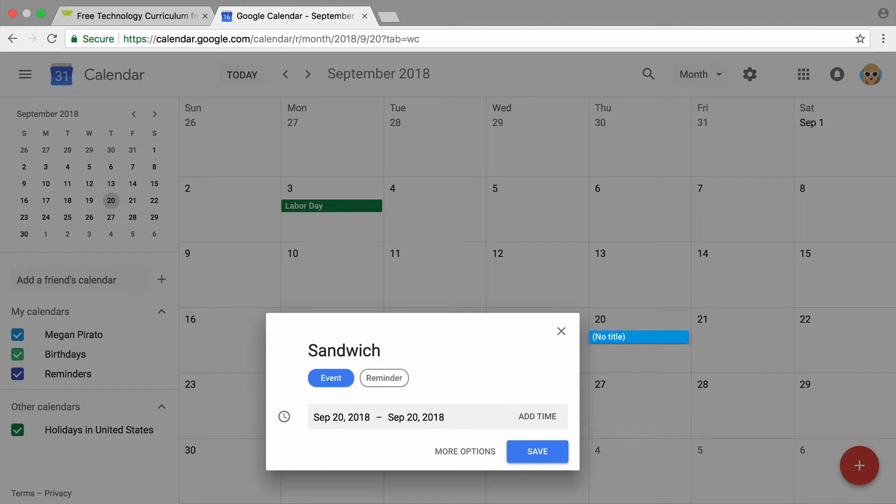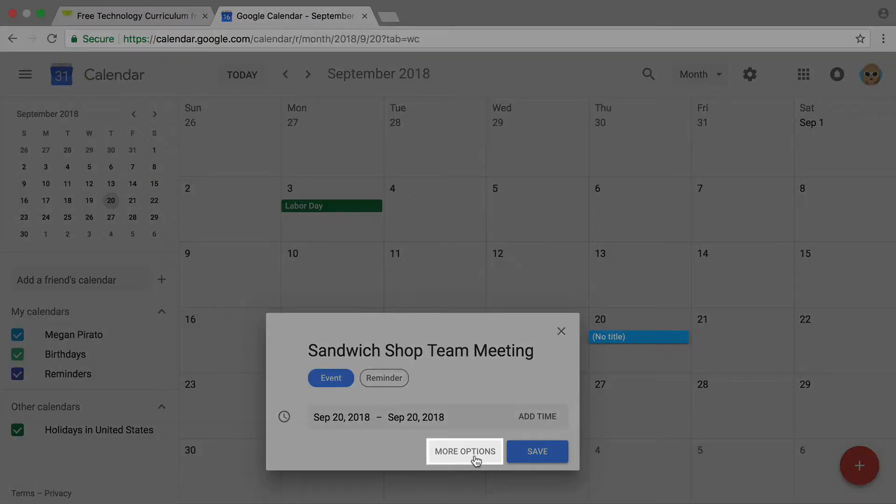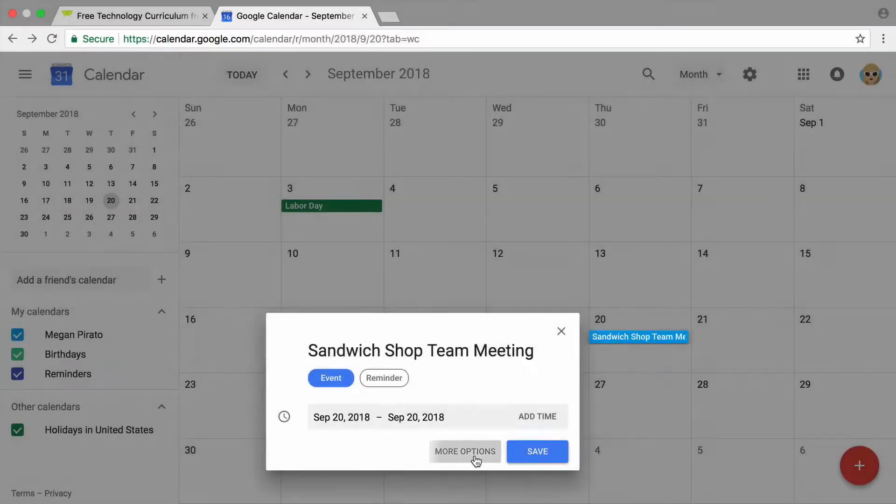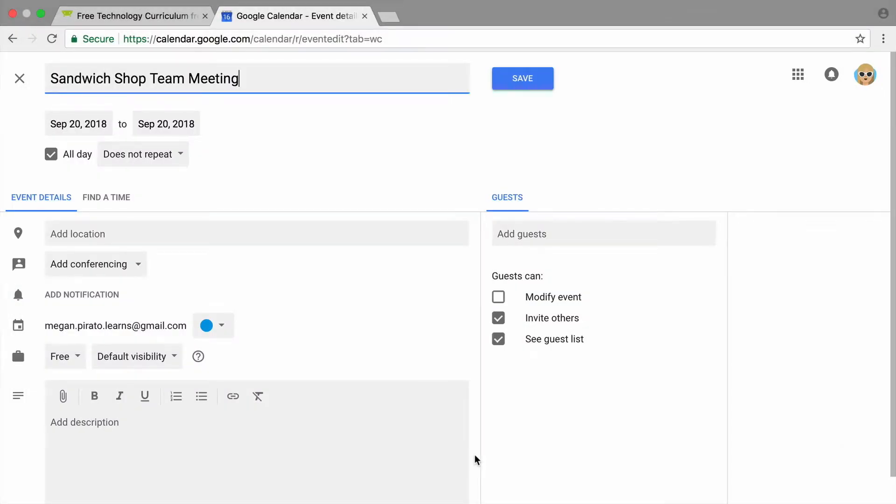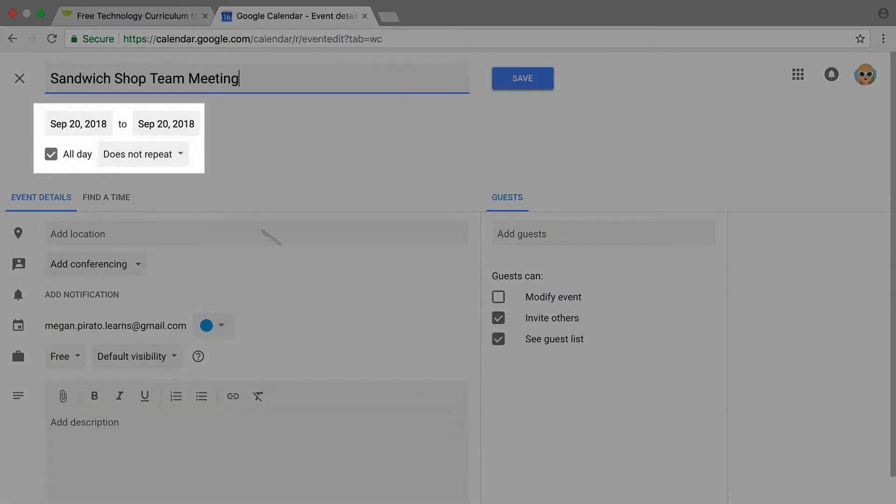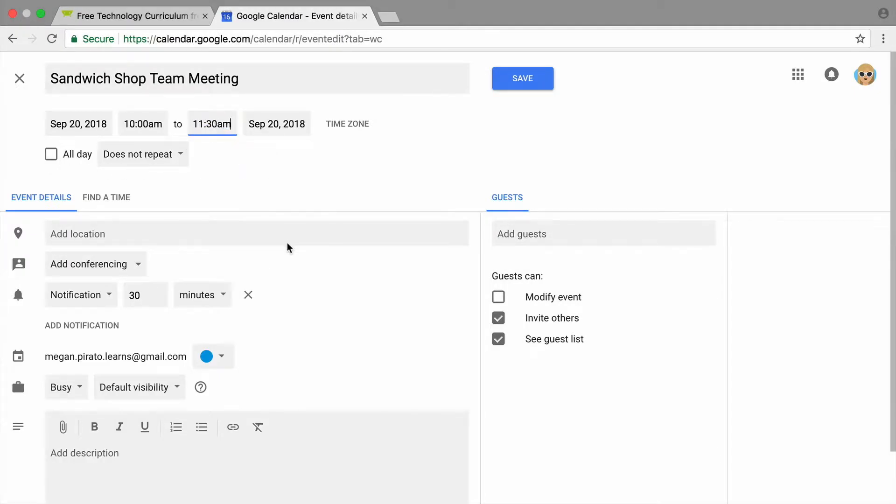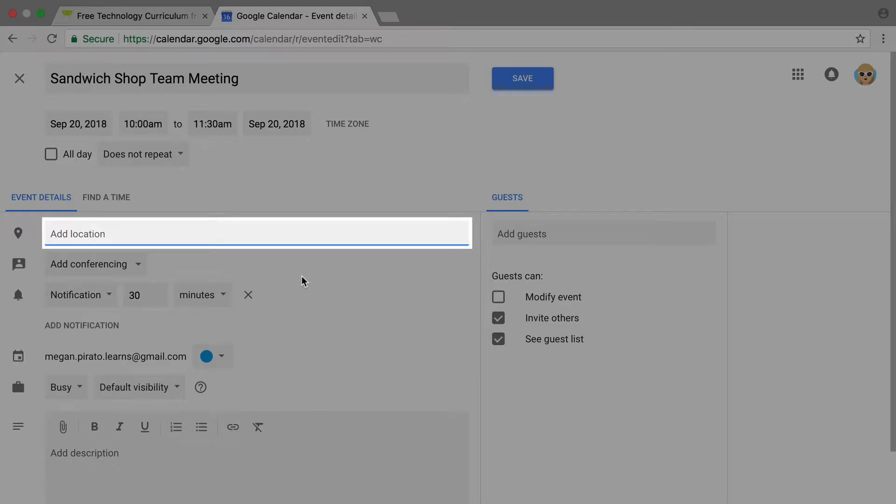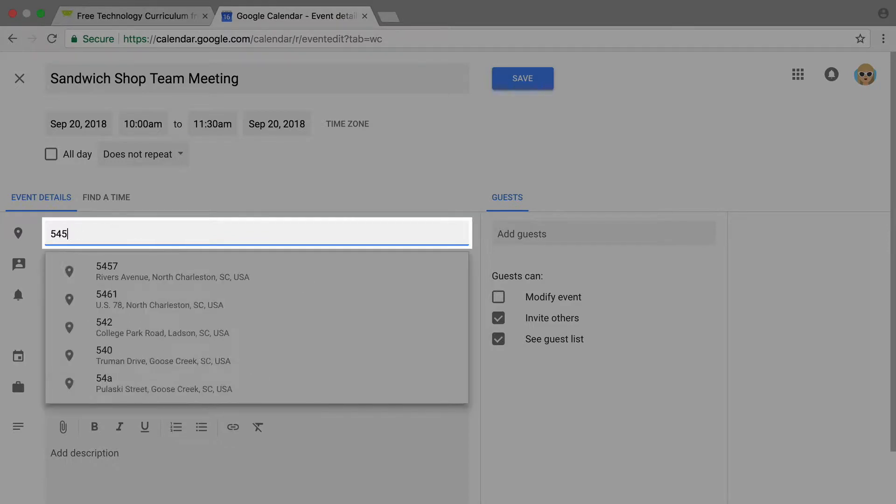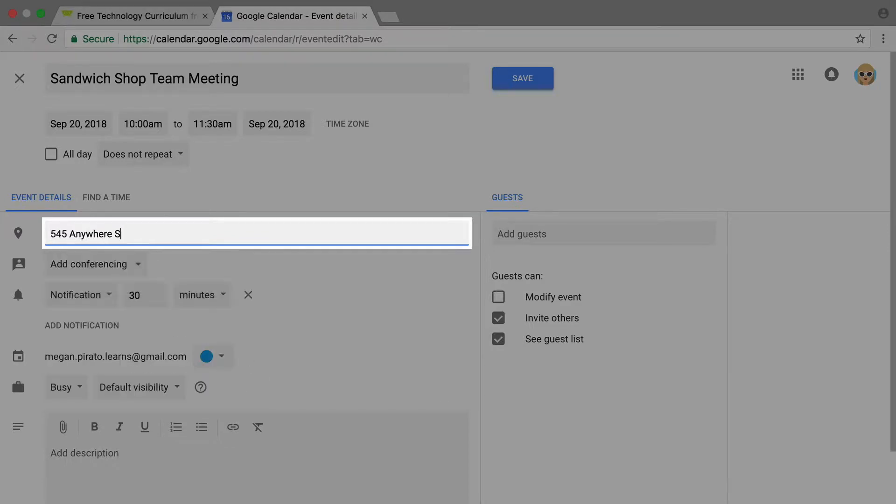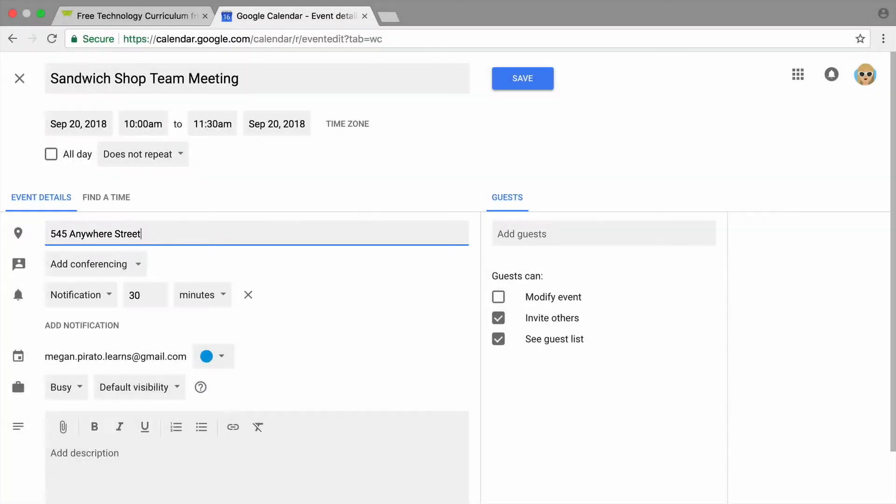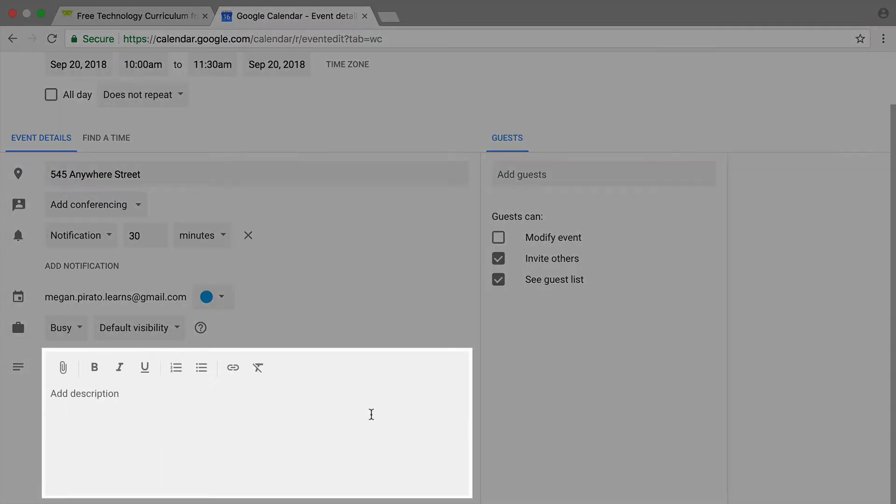Type in a name for your meeting. Next, add details. You can change the time and duration of the meeting.